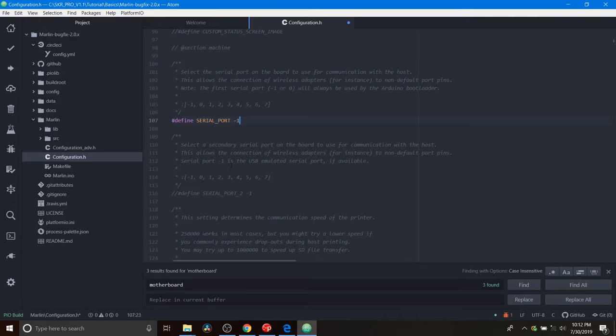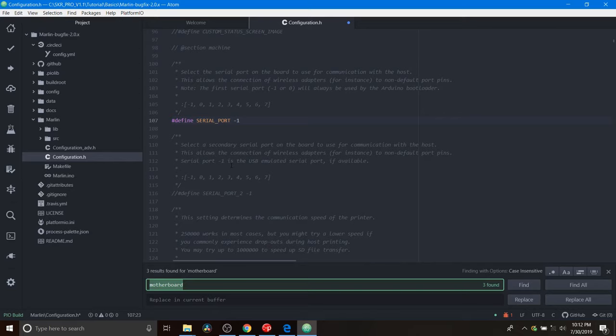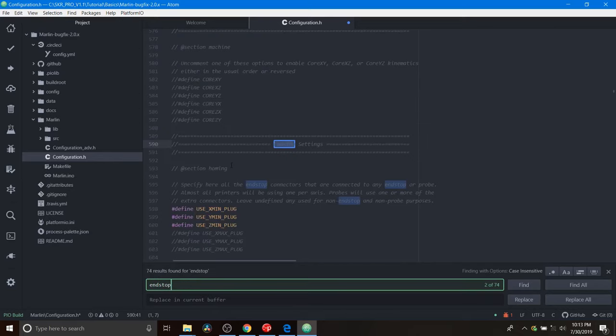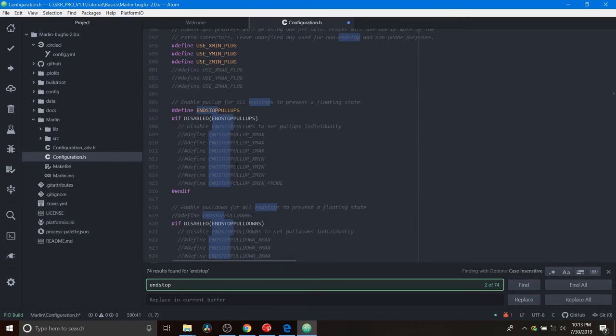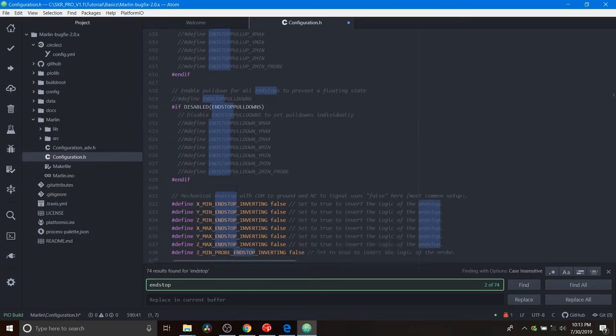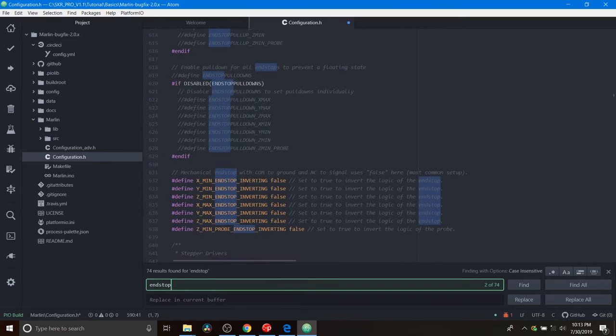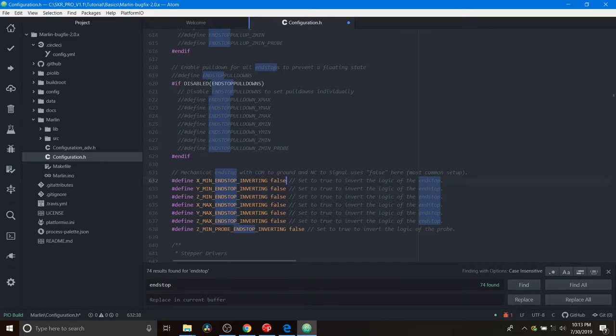And then I'm going to change one thing so you can see the contrast. So we're going to do a search on endstop. This will be a way to confirm that we've actually programmed it. We're going to scroll down to where it says X_MIN_ENDSTOP_INVERTING. And right now it says false. So we're going to change that to true.